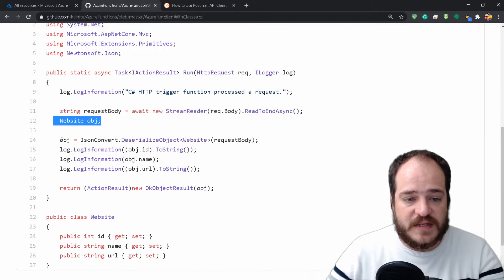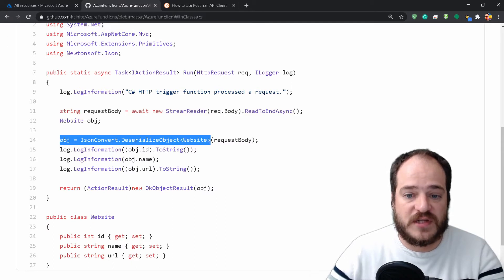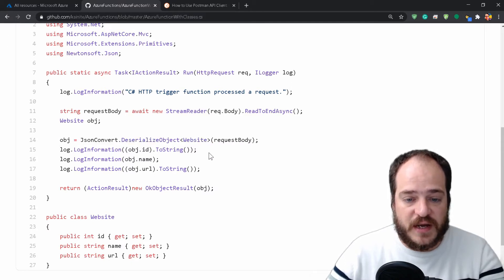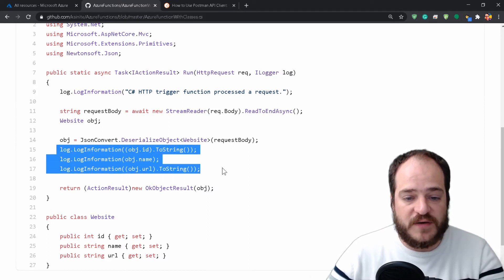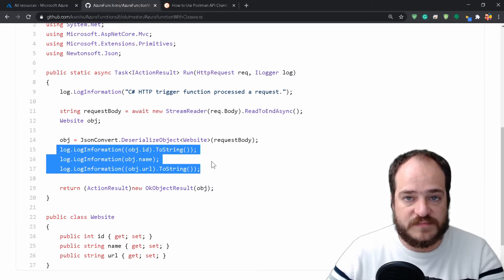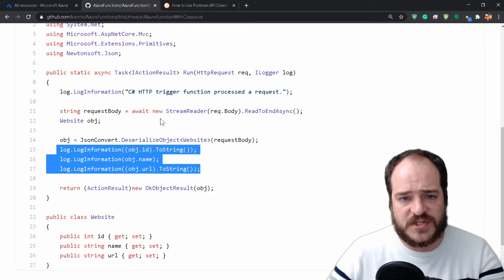Then the JSON is going to deserialize our objects and convert them. We're going to have in the logs the ID, the name, and URL—the information that we send to the function.